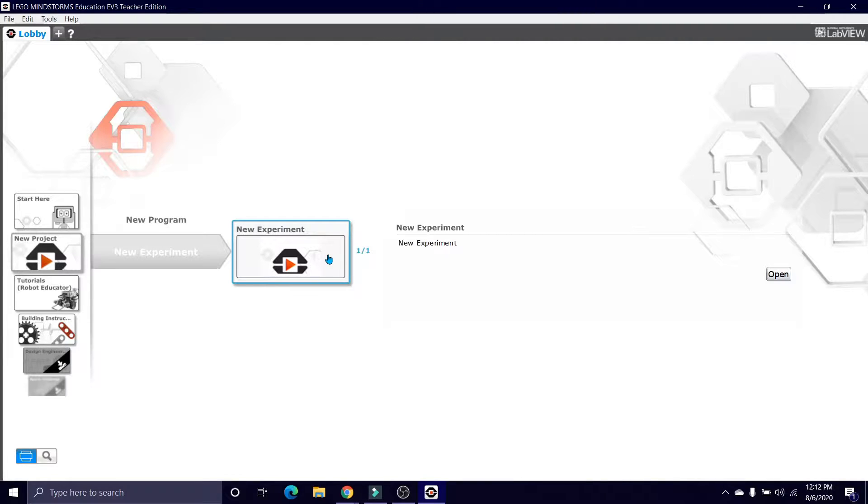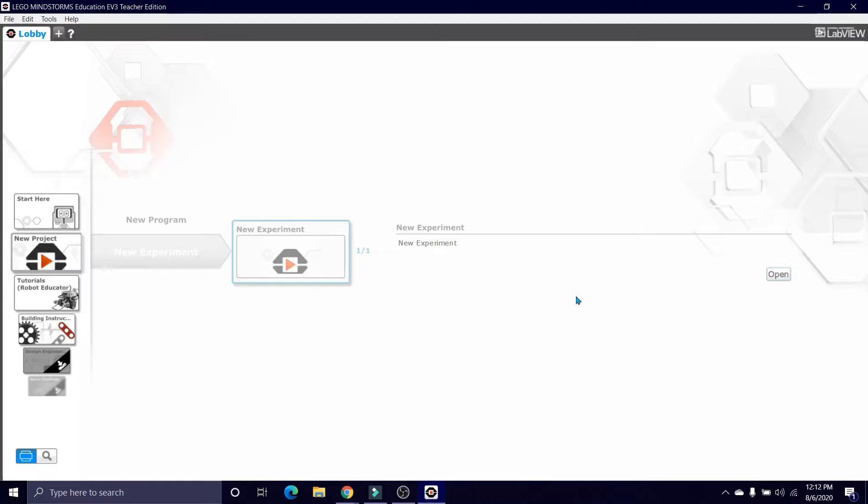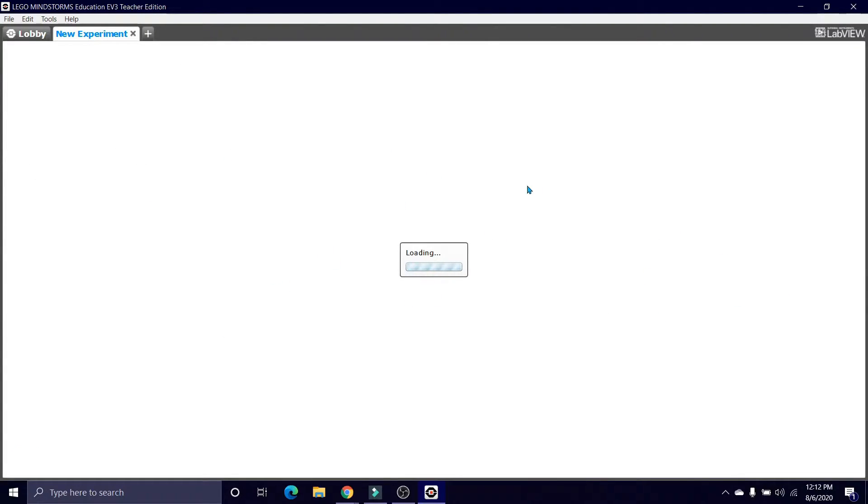Well anyway, here's the program. It's very simple and I'm going to walk you through what each block does and how to make it and how it all works.